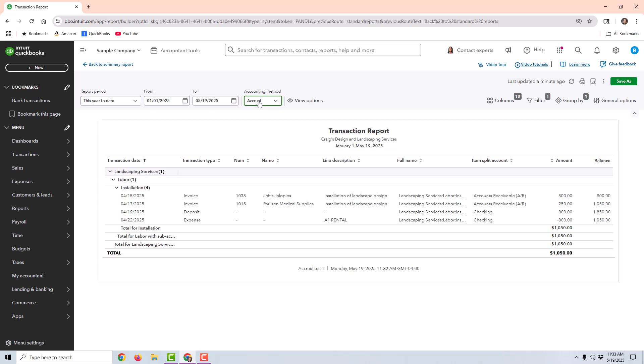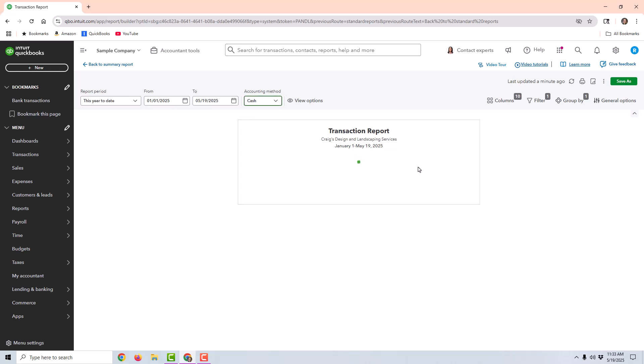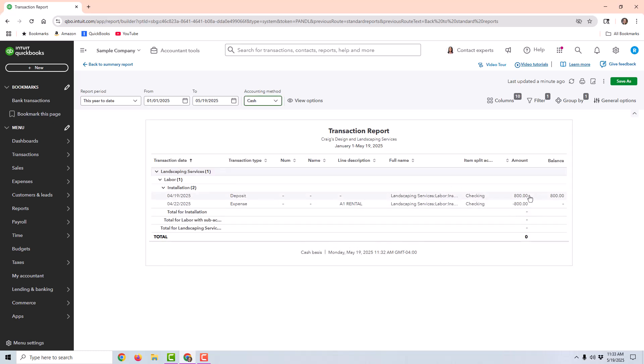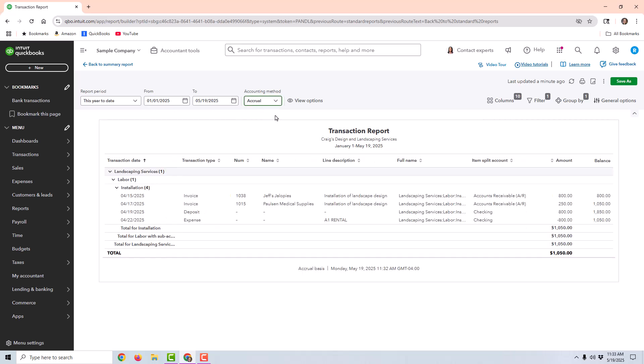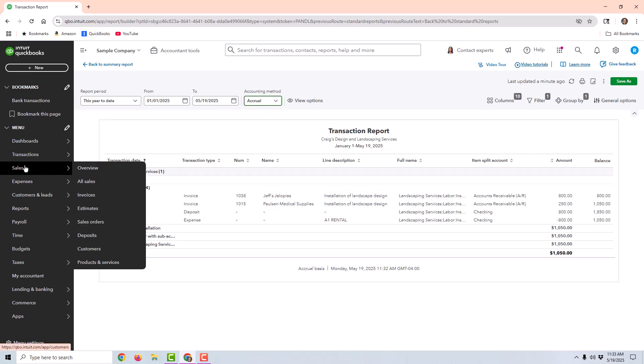If I change this accounting method up here to cash basis, you can no longer see the open invoice because it hasn't been paid yet. So that is one way to do it.